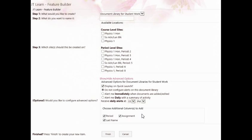But for the purposes of this video, we're going to assume that you did check that assignment box when you created your submission library.